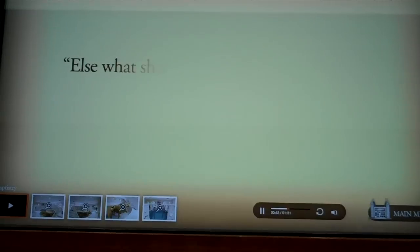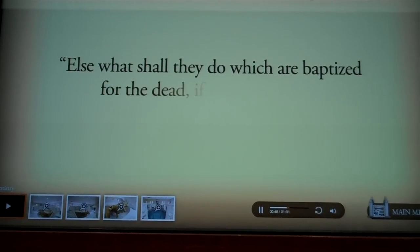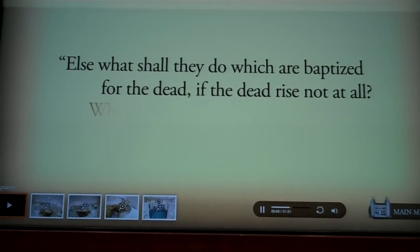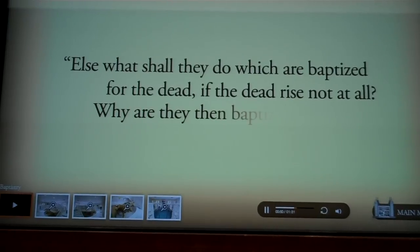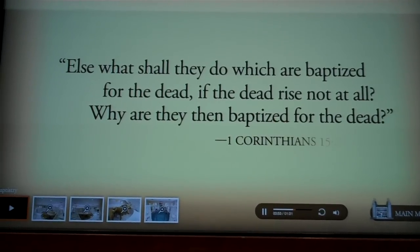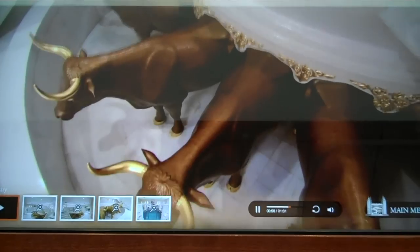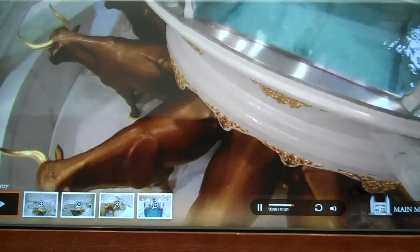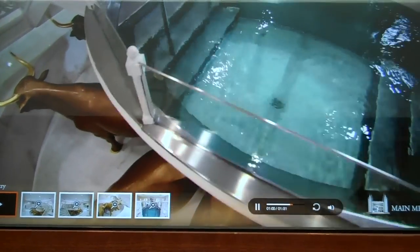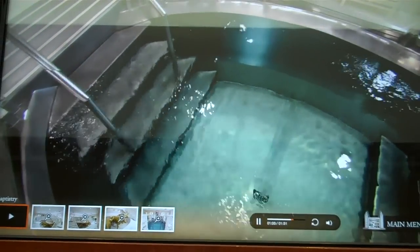In 1 Corinthians 15:29, it states, 'Else what shall they do which are baptized for the dead, if the dead rise not at all? Why are they then baptized for the dead?' All baptisms performed in the church, including those performed in temples, are done by complete immersion after the manner that John the Baptist baptized the Savior.